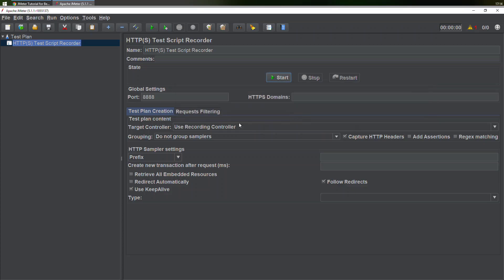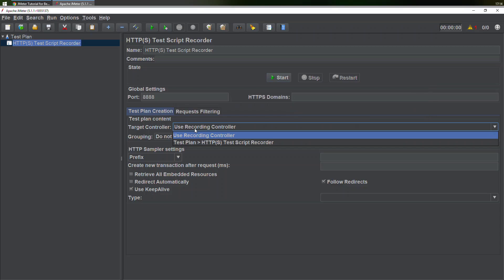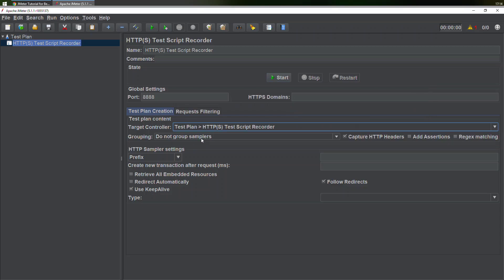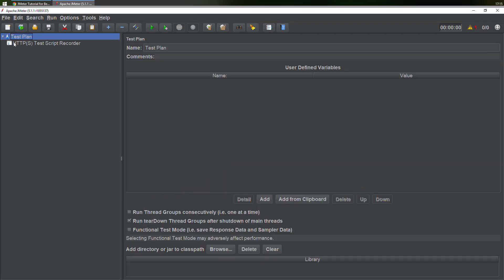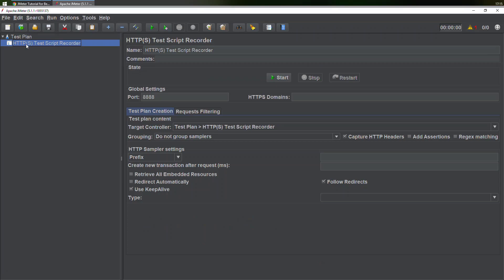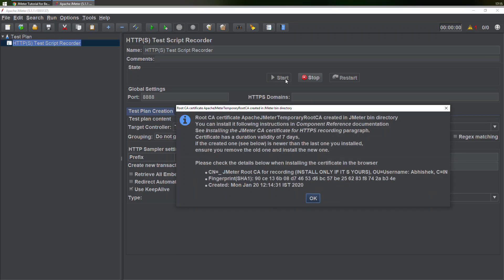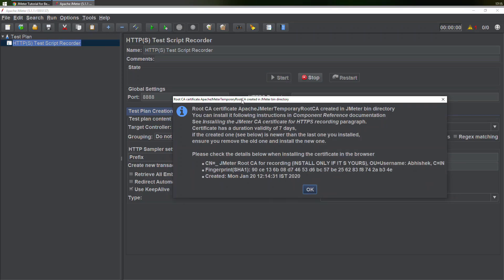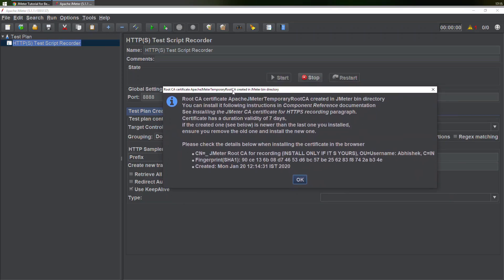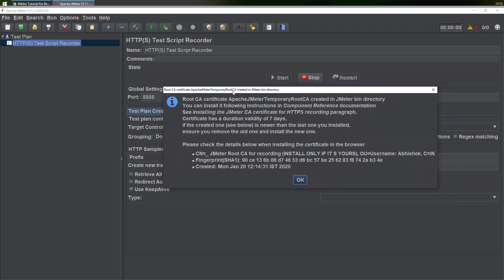We need to make sure that we should be able to record it somewhere. Here I'll choose the option Test Plan > HTTPS Test Script Recorder. If we notice something, there is no sub-element, no child element to this. Now I'll simply start my server, the proxy server. This will give you a prompt regarding a root CA certificate.